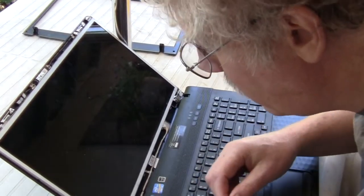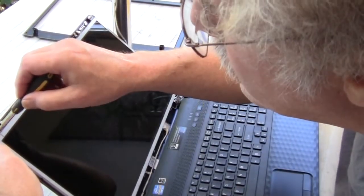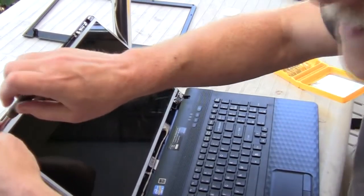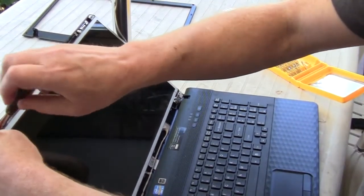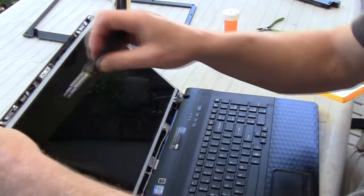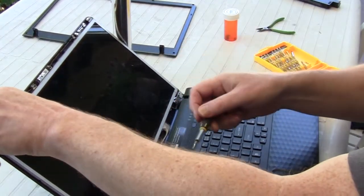Then the next step is removing four screws at each corner that hold a metal bracket, which in turn holds the actual display.